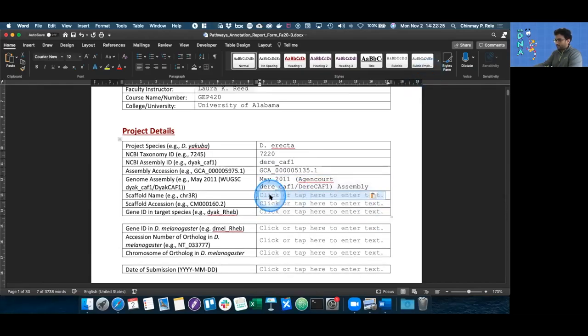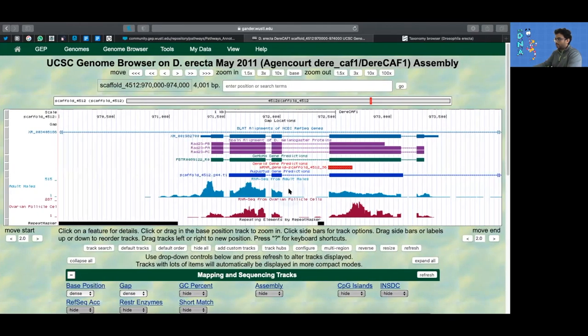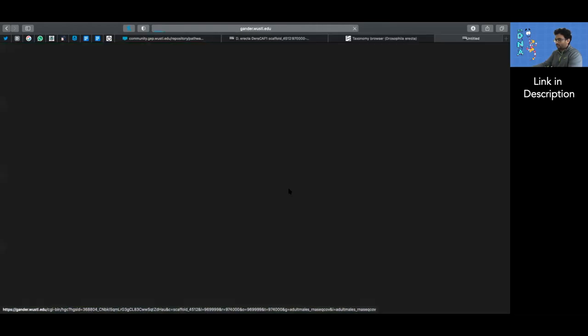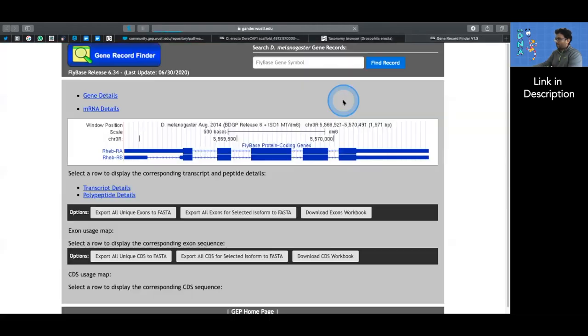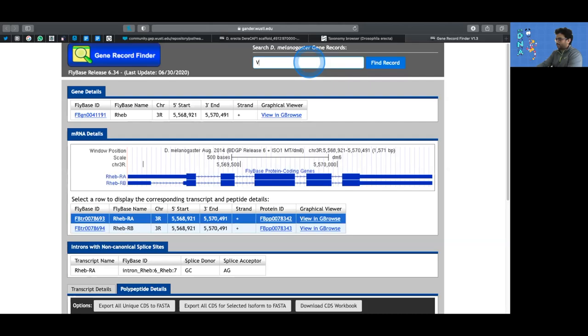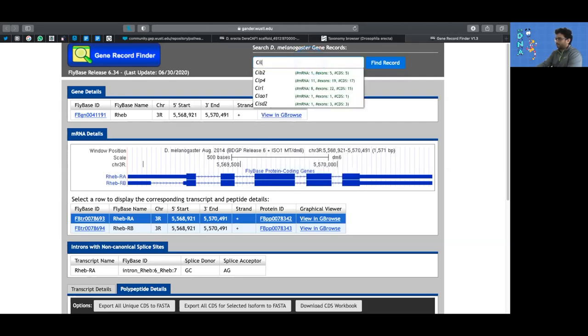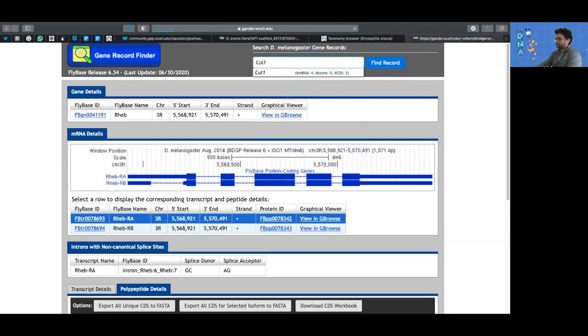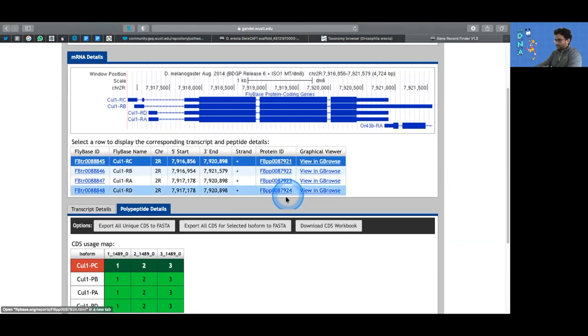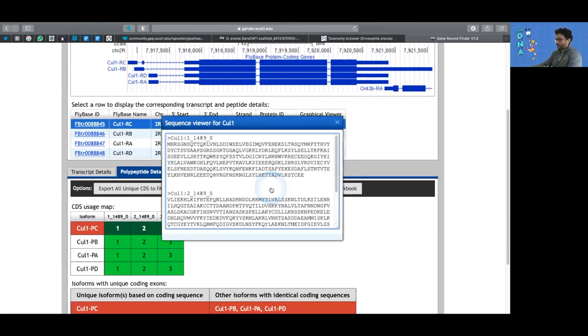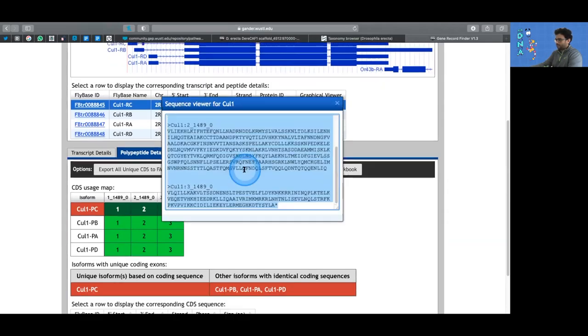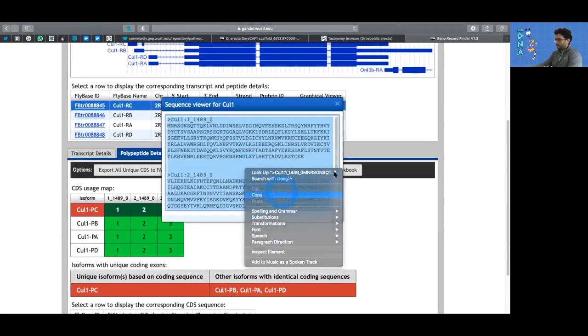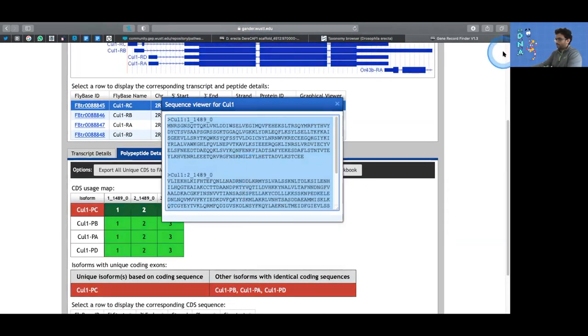Getting the scaffold name that your gene is on is a little more involved. You need to go to the gene record finder and type in the name of your gene. In my case, it's going to be CUL1. Just remember that your gene name is going to be case sensitive. We're going to BLAST it against my target assembly. Let's take the entire FASTA sequence and copy all of it.